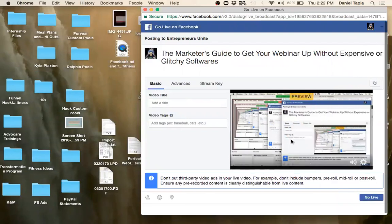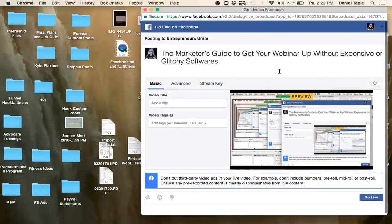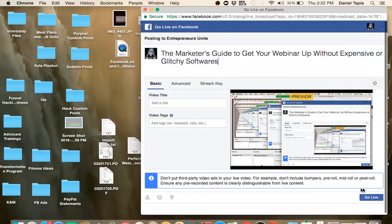And you can just press go live and it will go. It takes a little while. This thing is a little behind. But they'll catch up. And then once you press go live, you'll see it on your phone. If you go on your phone, you can go see it on your phone. So, that's it, guys. That's how you, the marketer's guide to get your webinar up without expensive or glitchy software. So, there it is.